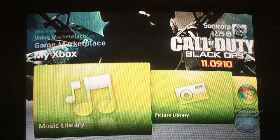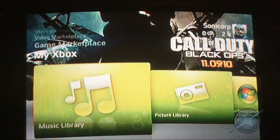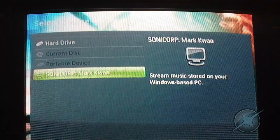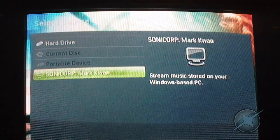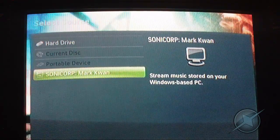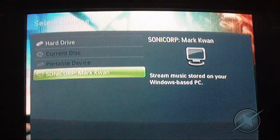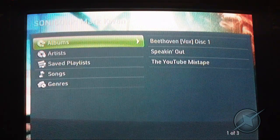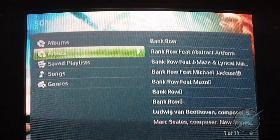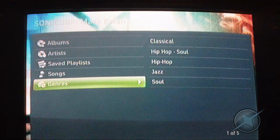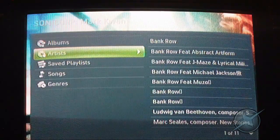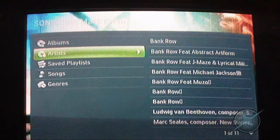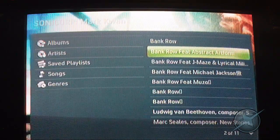To listen to music on your computer, scroll to the right until you get to the Music Library section. Press A to select. Do the same thing — go to the bottom until you get to a section on the right that has a monitor icon and it says Stream Music Stored on your Windows-based PC. Press A to select. Then you can browse by categories: Albums, Artists, Playlists, Songs, or Genres. Press right on the keypad or analog stick and then select a song.